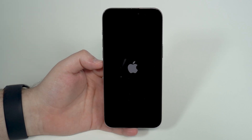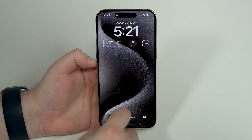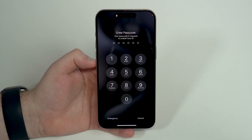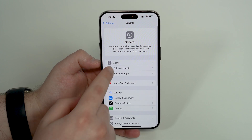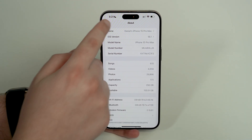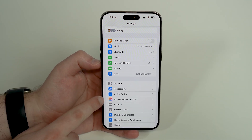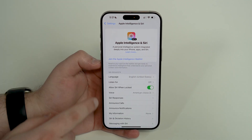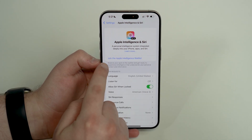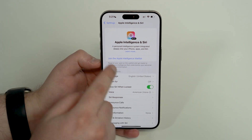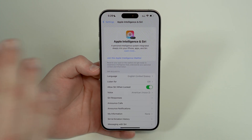In a few minutes your iPhone will be running iOS 18.1 beta. After it turns on, swipe up and enter your passcode. Once you're in iOS 18.1, go to General > About and you can confirm the version. Then come back and you'll see Apple Intelligence and Siri right there. Tap on that option — Apple Intelligence and Siri — and you'll see the button: Join the Apple Intelligence Waitlist. That's the button we need to press.